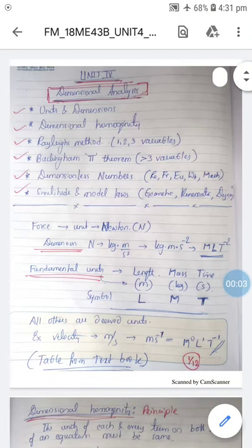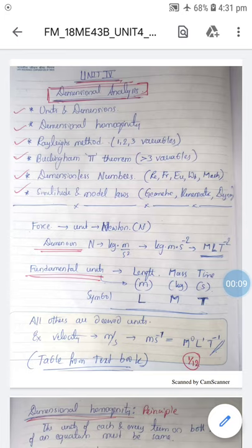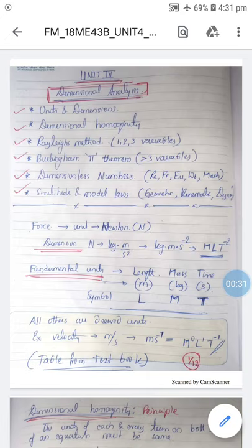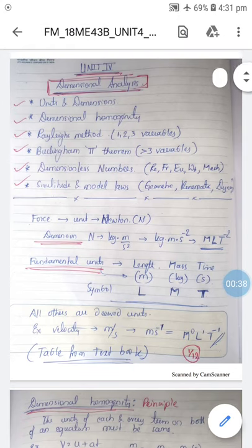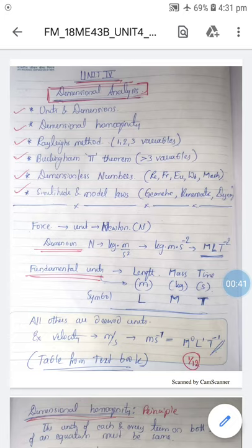There are two topics in Unit 4: flow through pipes and dimensional analysis. Dimensional analysis is something new — it is not exactly related to statics, dynamics, or kinematics; it can be discussed anywhere if one has complete knowledge of units and dimensions. In this topic we will first discuss what is a unit and what is a dimension, then the principle of dimensional homogeneity, then two methods: Rayleigh's method and Buckingham's Pi theorem. After solving examples, we will discuss dimensionless numbers: Reynolds number, Froude number, Euler number, Weber number, and Mach number.